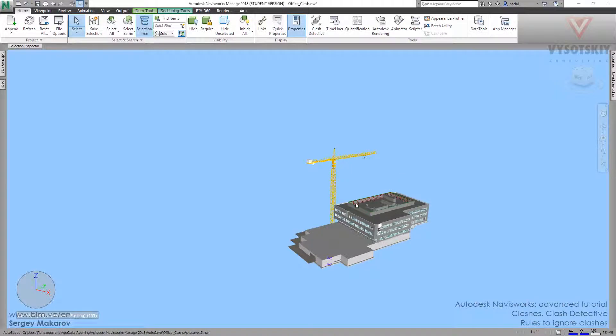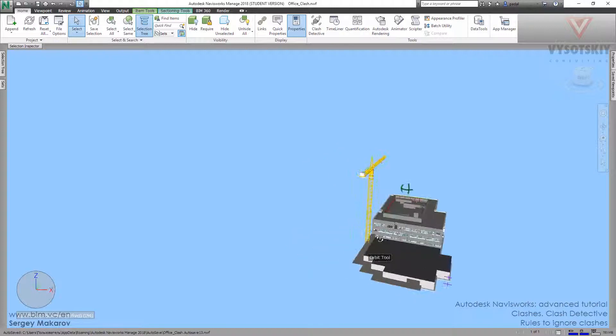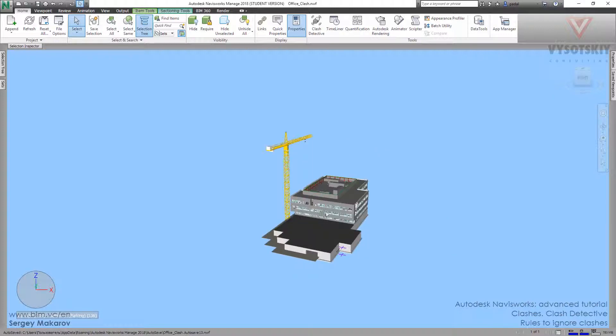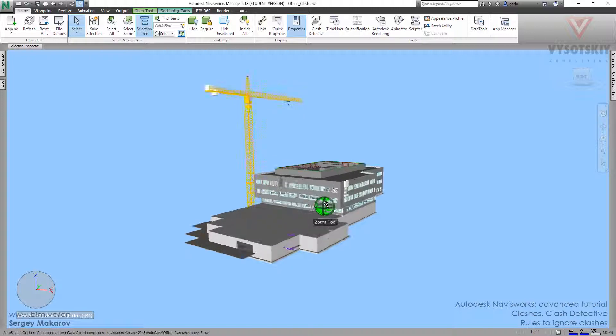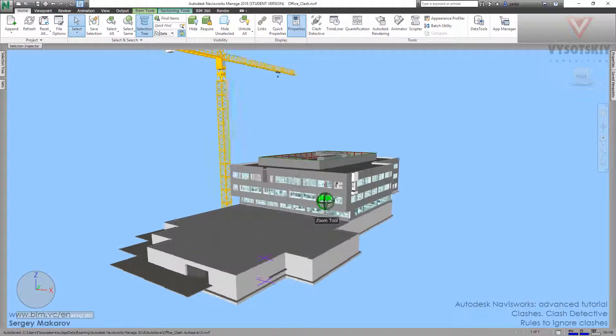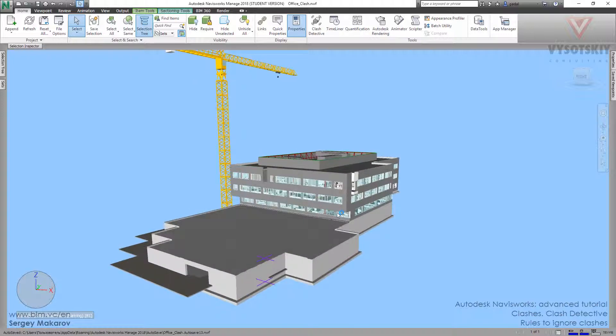Now you know how to find clashes, how to select objects, check them, how to use the types of settings. There's one more thing: how to exclude some elements from clashing, how to tell Navisworks that we don't need some elements to be clashed, like two floors that are really close to each other and then come close to the column.